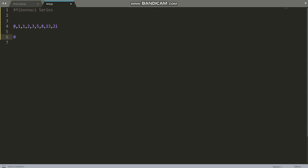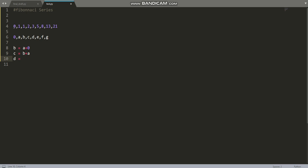We'll learn the concept with the help of variables: a, b, c, d, e, f, g. The value of b is a plus 0, which equals a. The value of c is b plus a. The value of d is c plus b, and so on. The value of a would be 1, a simple increment of 1. The value of b is the sum of the two numbers just behind b — that's a and 0 — so b equals a.